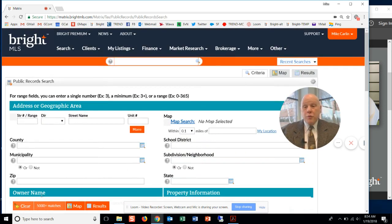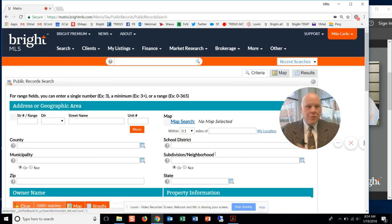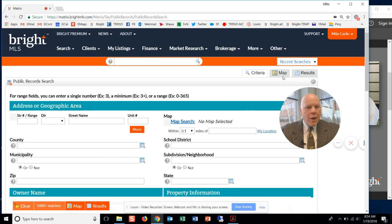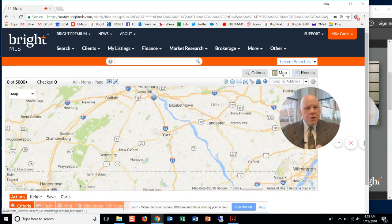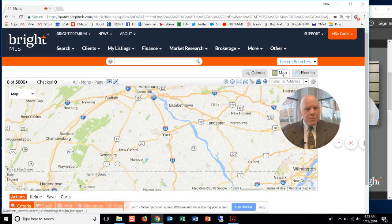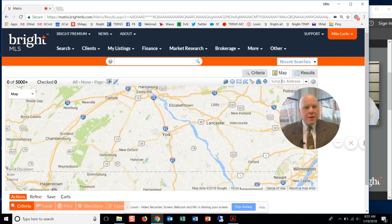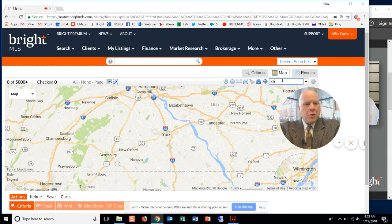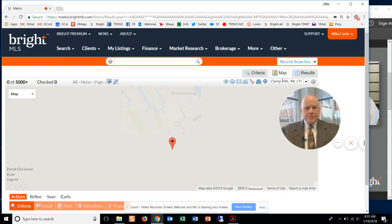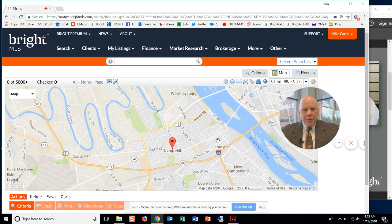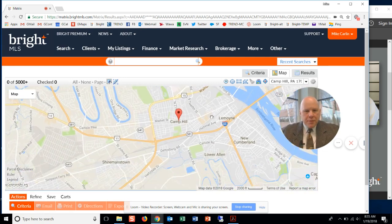I have over 5,000 records right now, which is way too many. Let's go out to the map and let's narrow down the search on the map geographically. So let's say that I'm really trying to search out here in Camp Hill, Pennsylvania. I'm going to type in Camp Hill, PA. It'll bring me out to Camp Hill.